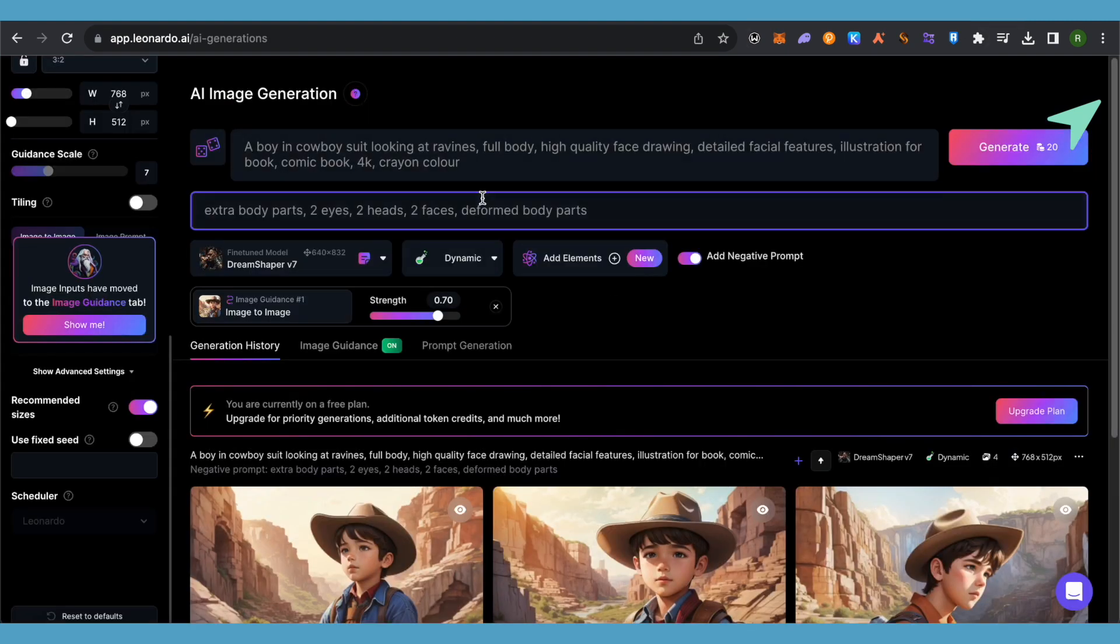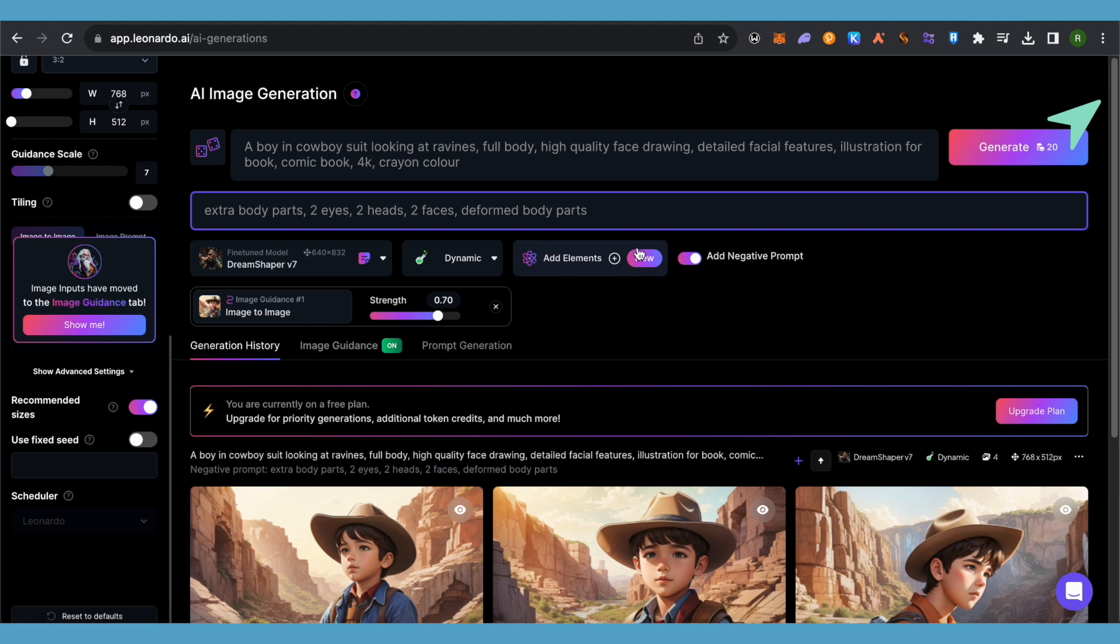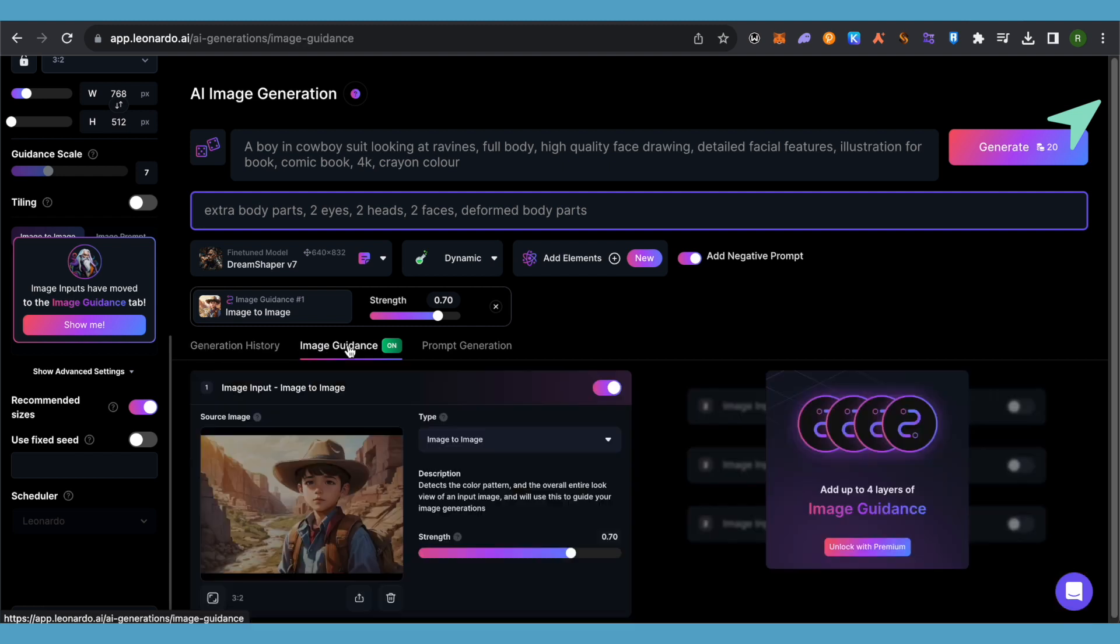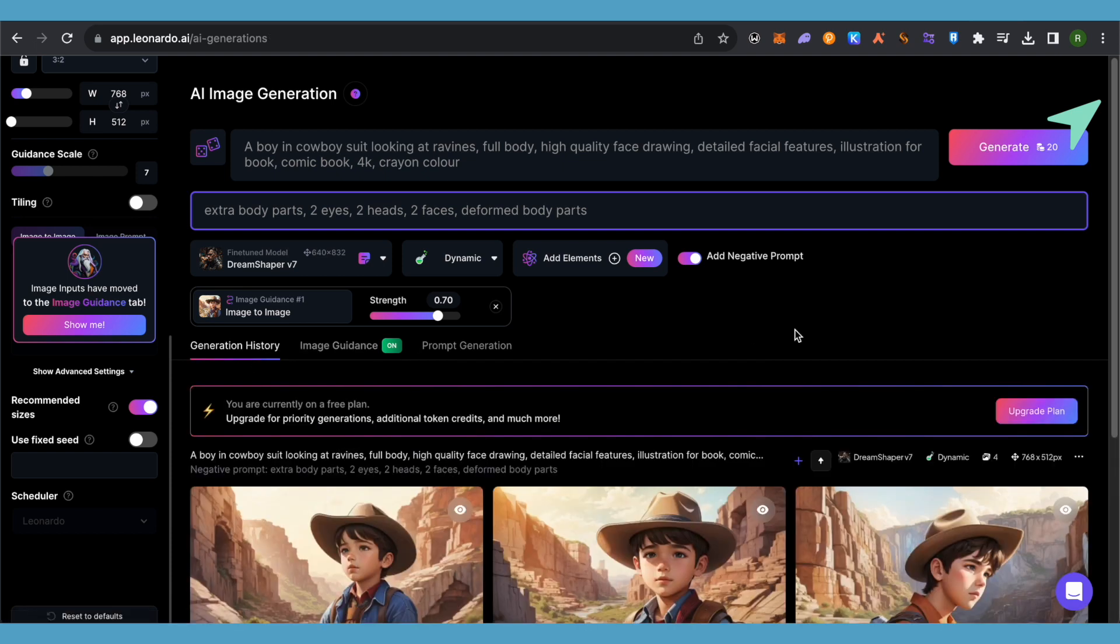Just simply open up AI image generation and over here type your prompt if you want to do it from the start. And if you already have some face or some image, then you can simply choose the option of image guidance over here and simply upload that particular image.